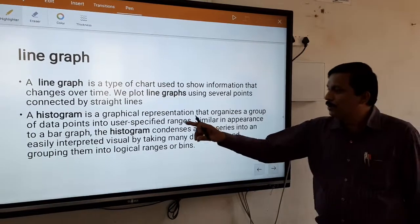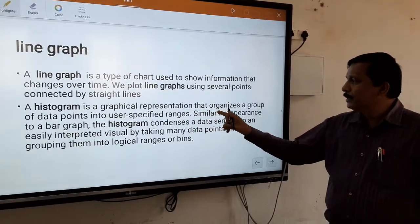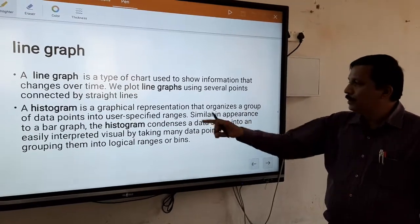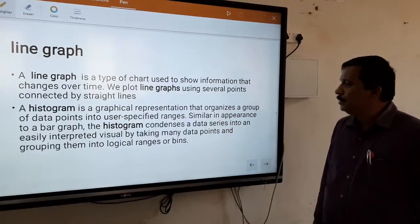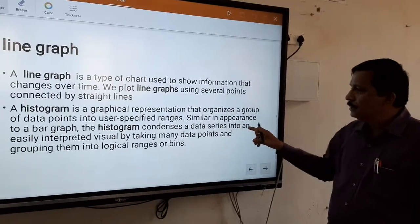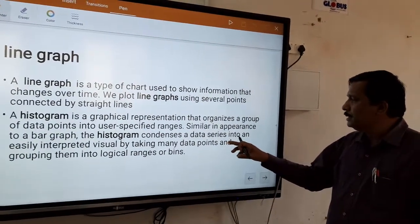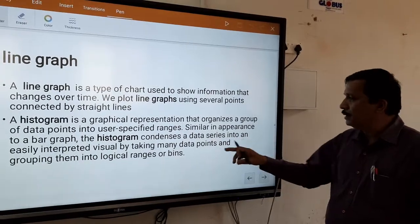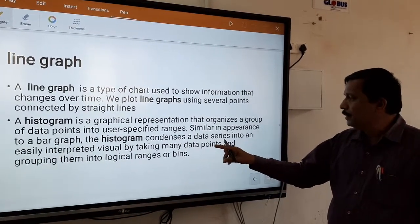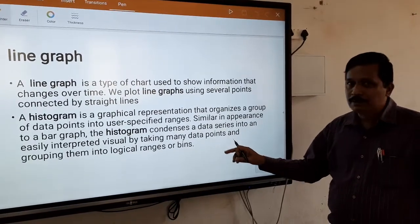Next is the histogram. A histogram is a graphical representation that organizes a group of data points into specific ranges. Similar in appearance to a bar graph, the histogram organizes a data series into bins that are easily interpreted, because we are taking many data points and putting them into logical ranges or fields.